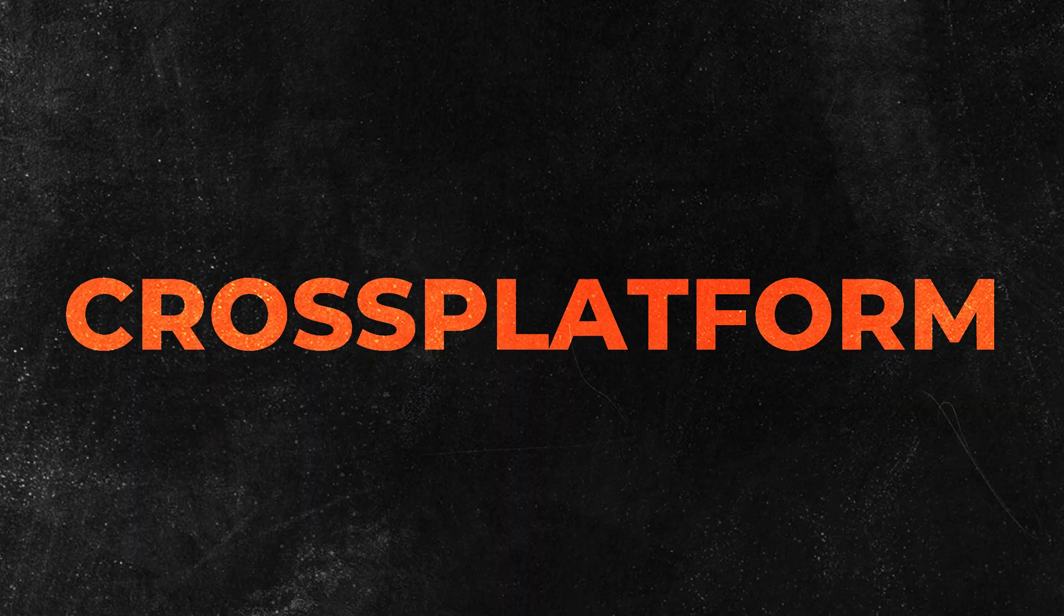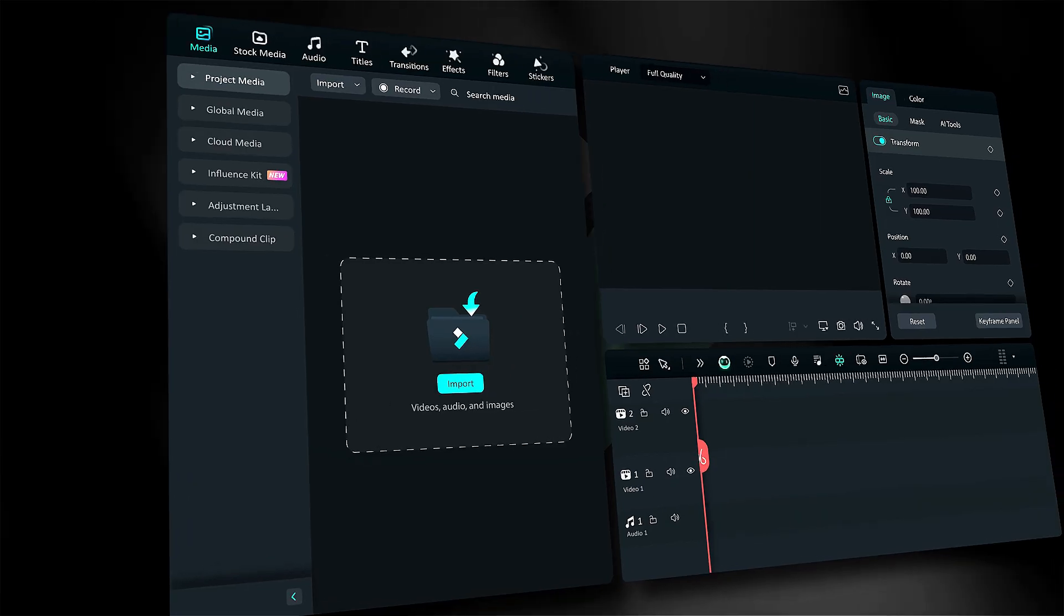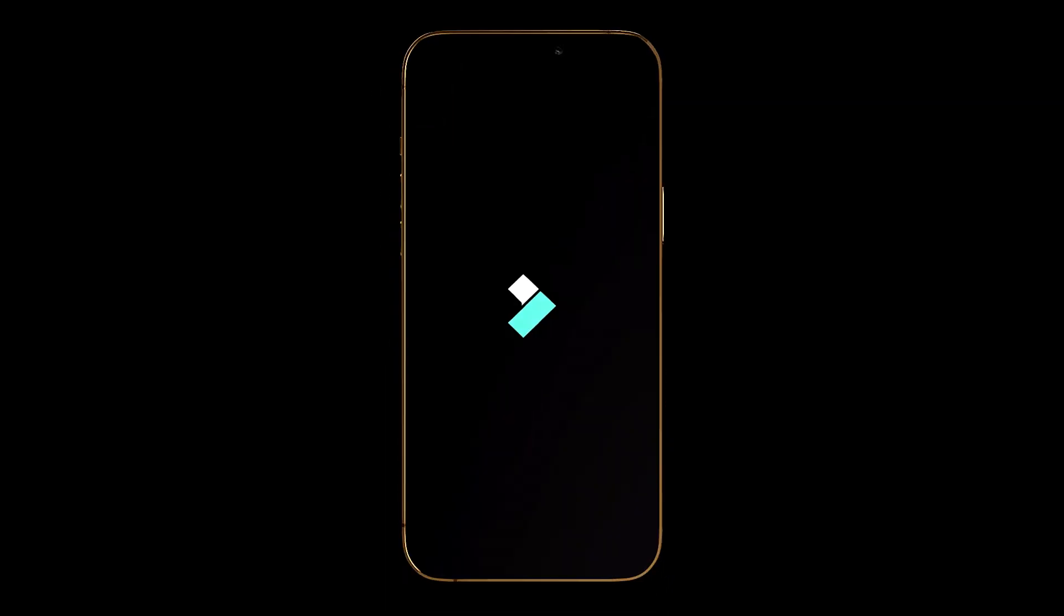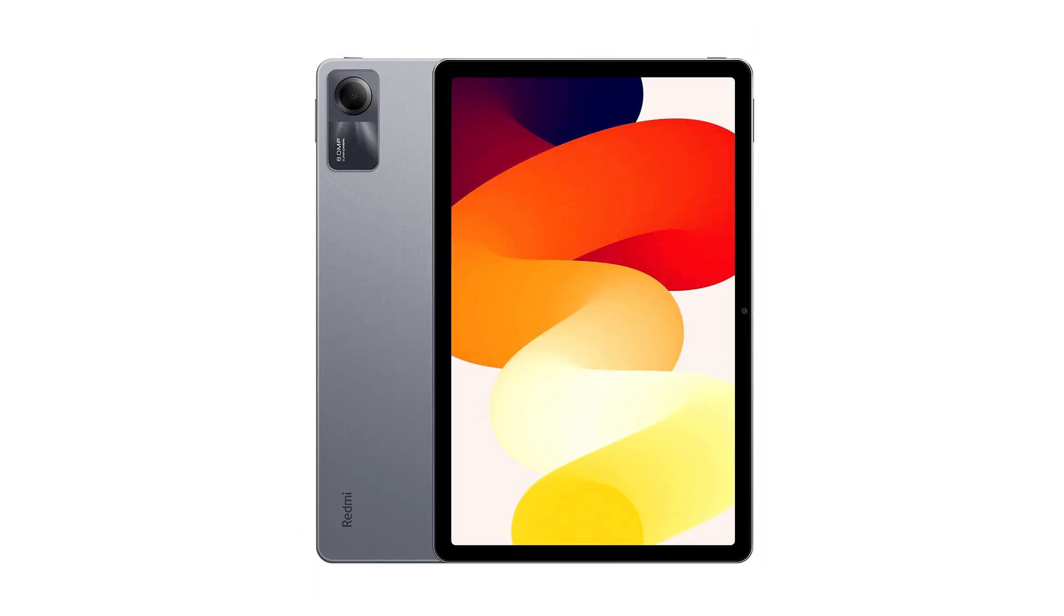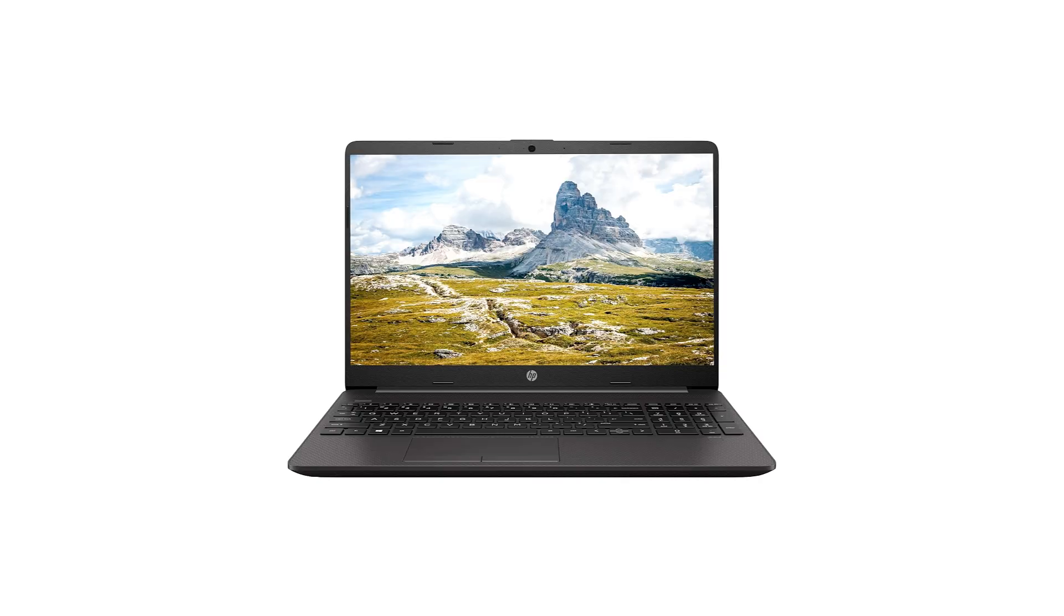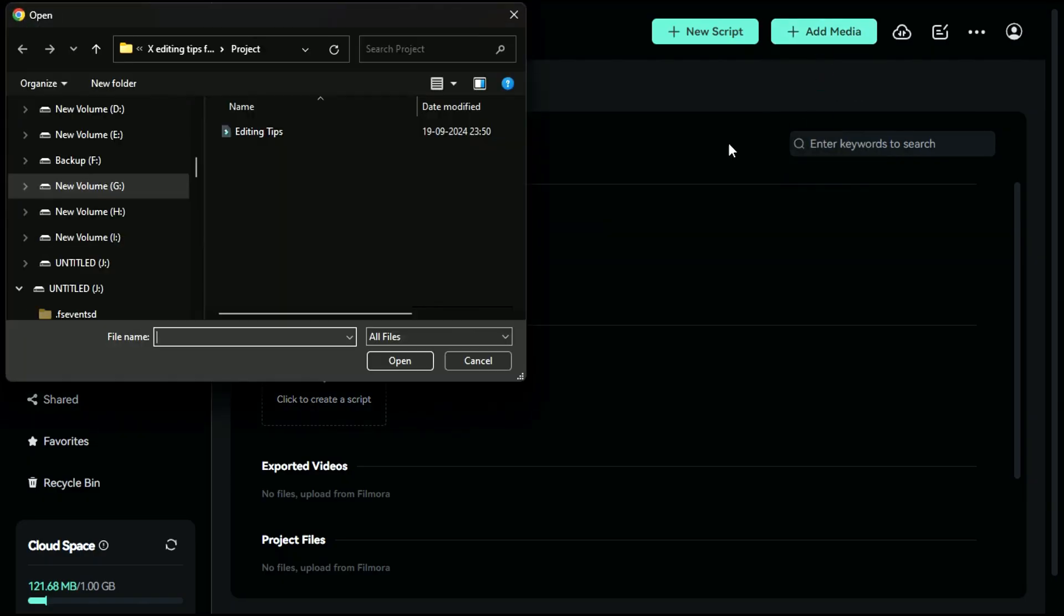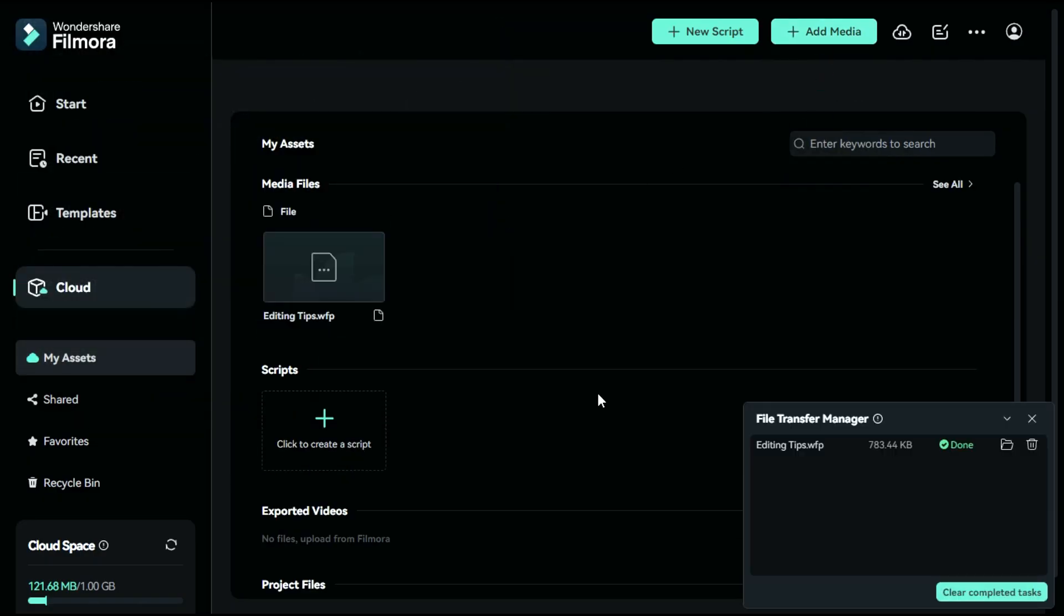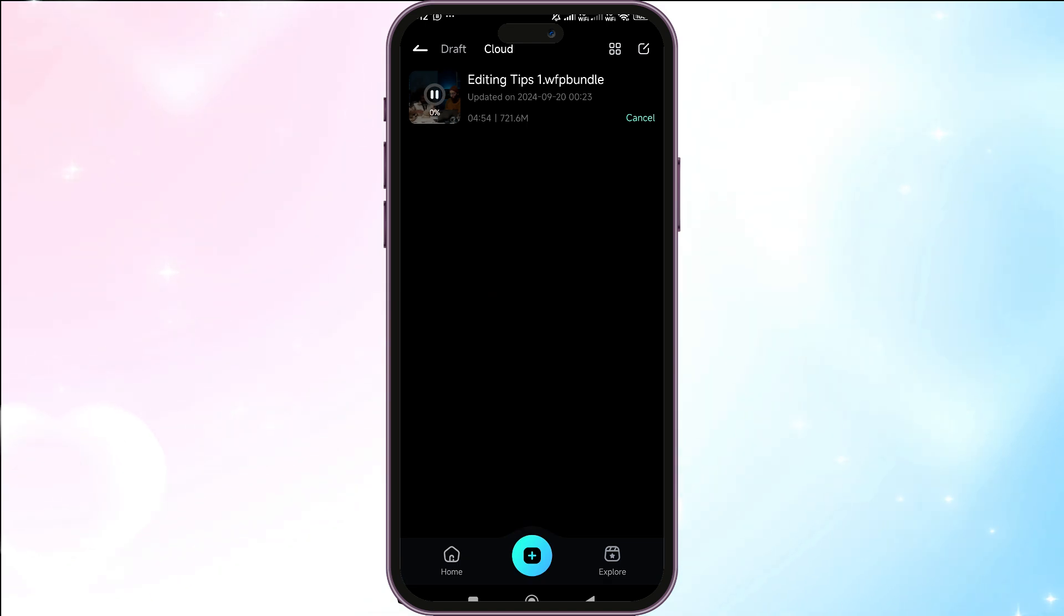Tip number one: Filmora cross-platform. Filmora makes it easy to edit your videos across multiple devices, including Android phones, Android tablets, iPhones, iPads, MacBooks, and Windows. You can also save your unfinished projects on the Filmora cloud and continue editing them on your phone or tablet whenever you like.